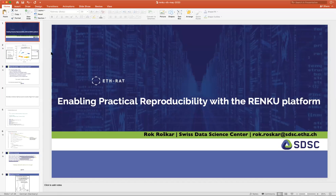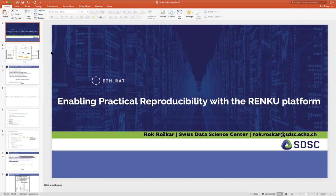My name is Rok Roshka. Thanks very much for having me. I run the development of the Renku platform at the Swiss Data Science Center, and I'm based at ETH Zurich. We have the second office in Lausanne where half of our team works. I'll give you an introduction to Renku and what we're trying to do with this platform.